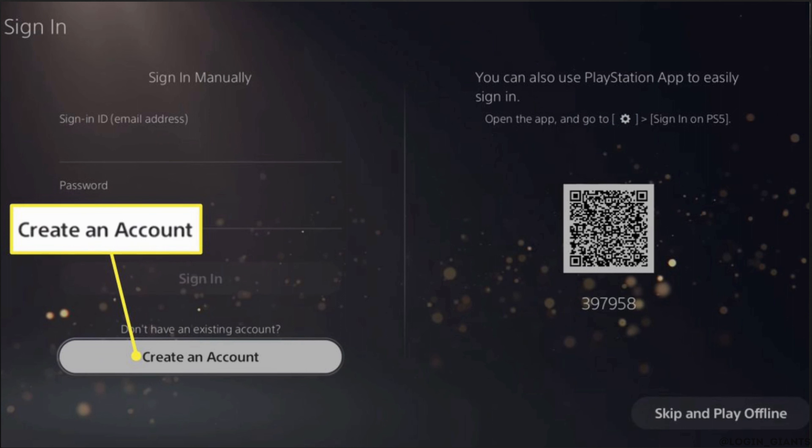But if you don't have your account, then you can create one by clicking on create an account. Once the account has been created, you can enter your login credentials and then sign into your specific account.